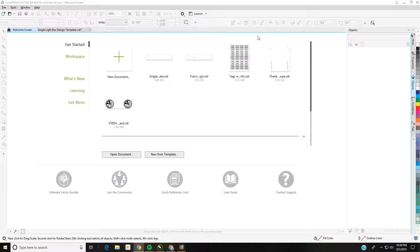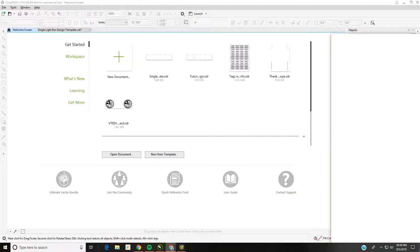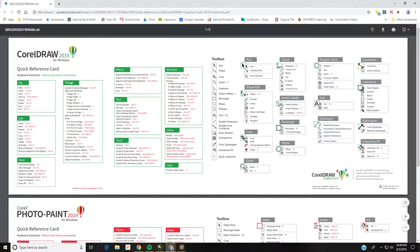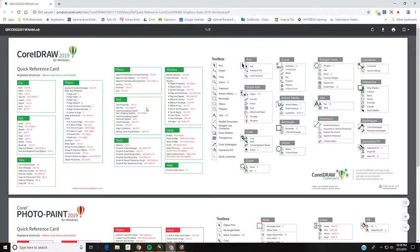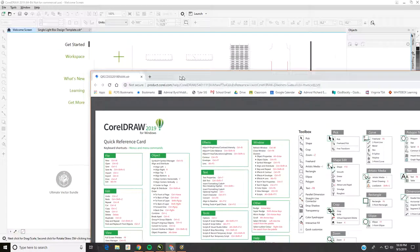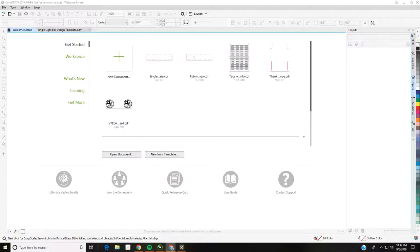The quick reference card is extremely handy — click on that at any point. I have it linked on the actual written tutorial online. It opens a window that gives you all the keyboard shortcuts and shows you the toolbox and all the options in it. There's also one for Photo-Paint, but right now for this we just need CorelDraw, so that can be extremely handy.